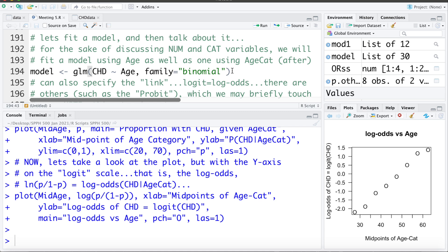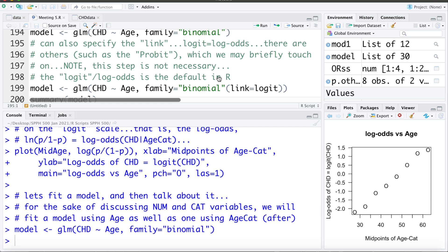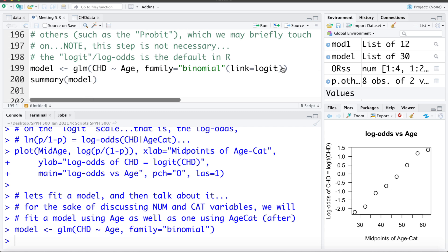Later in the course, specifying family equals Poisson would fit Poisson regression instead. There are a number of generalized linear models available; specifying family equals binomial is how we tell R we want logistic regression. I'll fit that and save it in an object called 'model'. You can also specify the link function — the link we're using is the logit, or log of the odds. Other links exist, like probit, but we'll be working with the logit, which is the default, so we don't need to specify it explicitly.